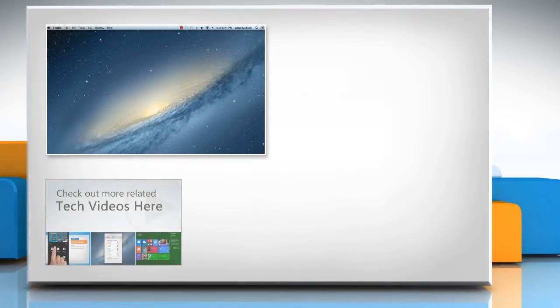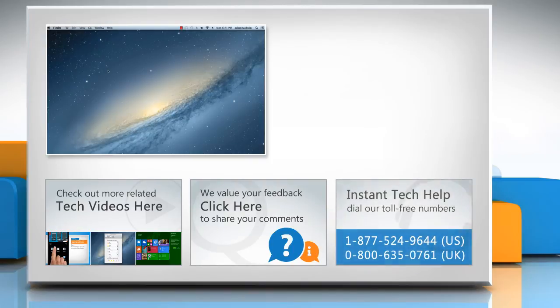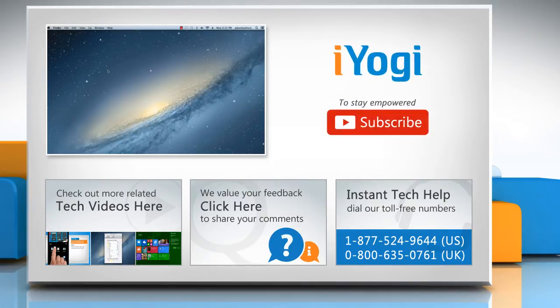To check out more related tech videos, click here. If you have any query or want to share something with us, click here. To get iYogi tech support, dial the toll-free numbers. To stay empowered technically, subscribe to our channel.